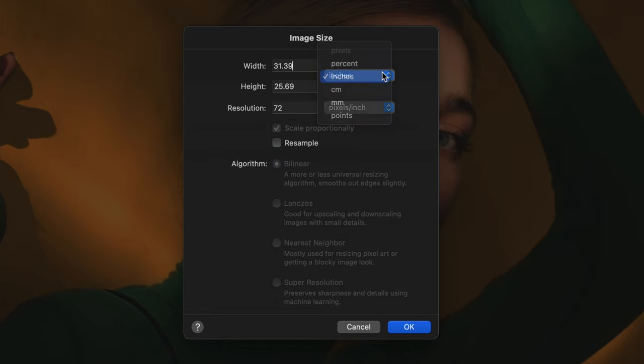If you're printing something that will be viewed from very close, a photo or leaflet, you can go for a resolution of 200 to 300 pixels per inch. Once you enter that, you'll see the maximum size at which you can print.